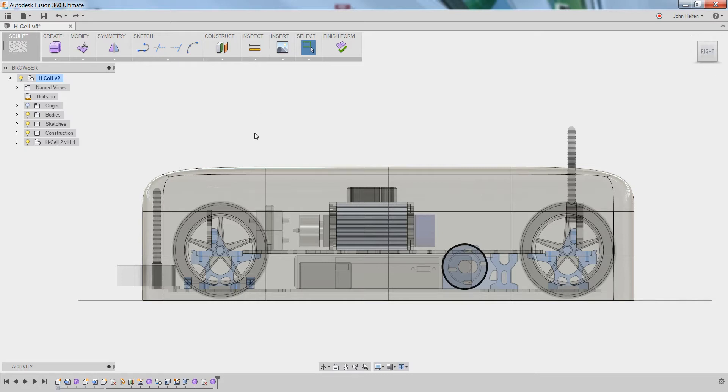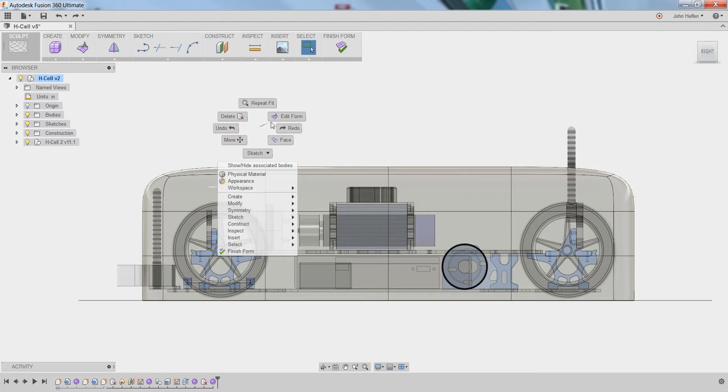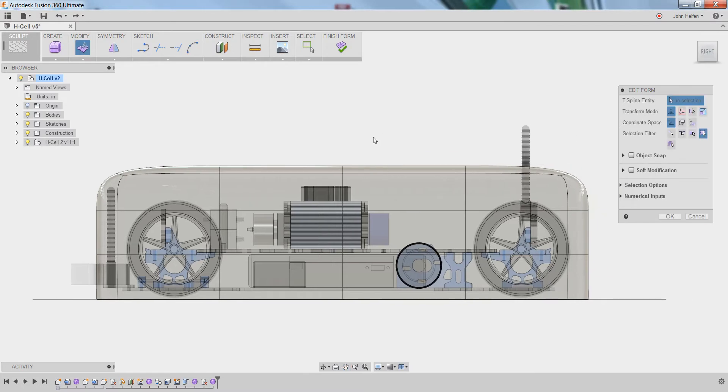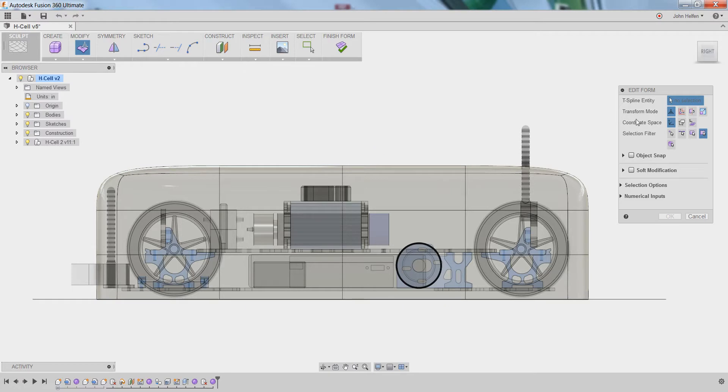What we're going to do is right click and select edit form from the right click menu. Now in the edit form dialog box, there's many different options, but there's only a few that we're really concerned with at this point. While you can change the transform mode and coordinate space, it's most important that we focus on the selection filters.